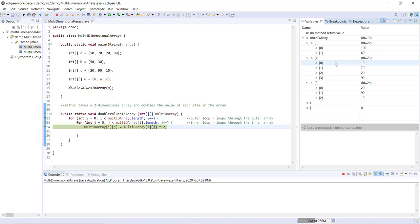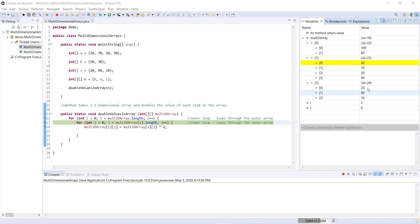So one, zero, we're accessing this item right here. So you can clearly see the pattern here of the order in which items are accessed within our multidimensional array using a nested for loop like this.